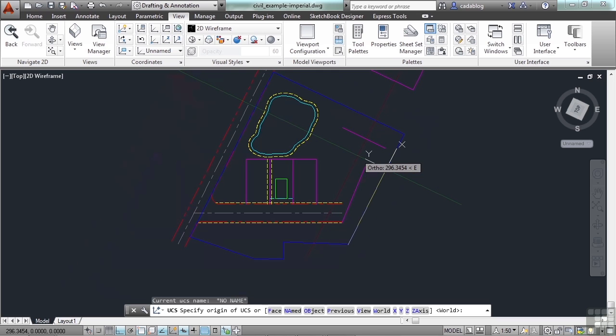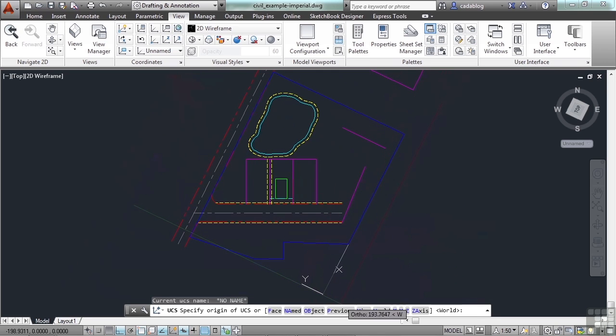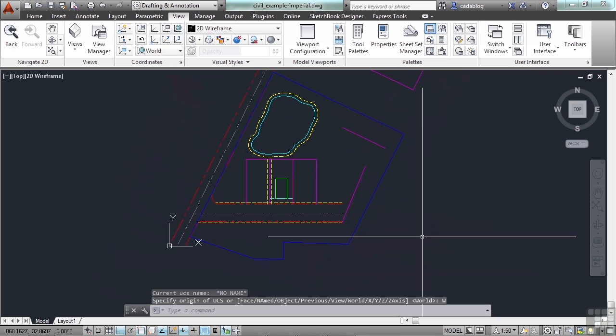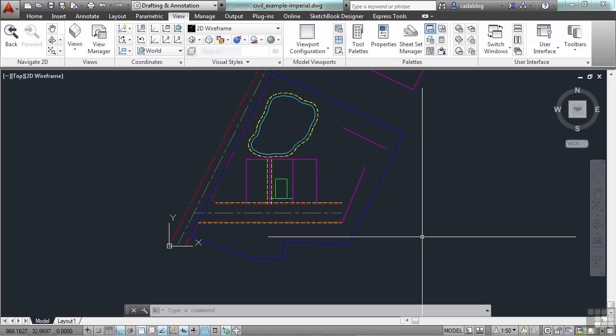So to get everything back, I can go to UCS. And in this case, since my last UCS that I used was the world coordinate system, I can hit previous. Or I can just hit W for world again. And that resets it. So it's very easy to do.